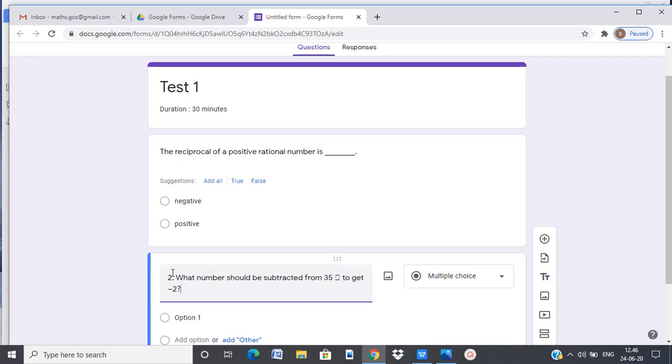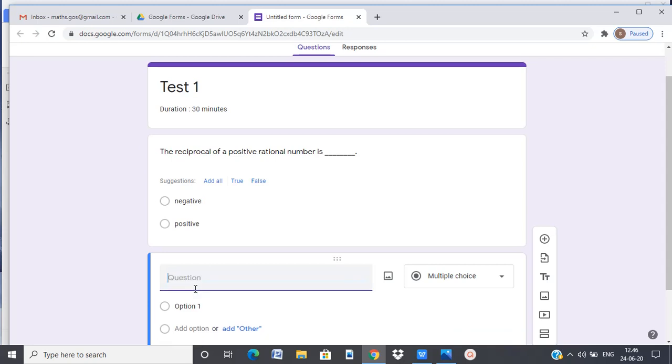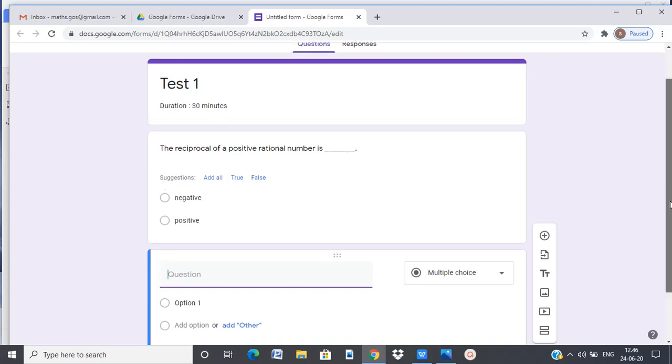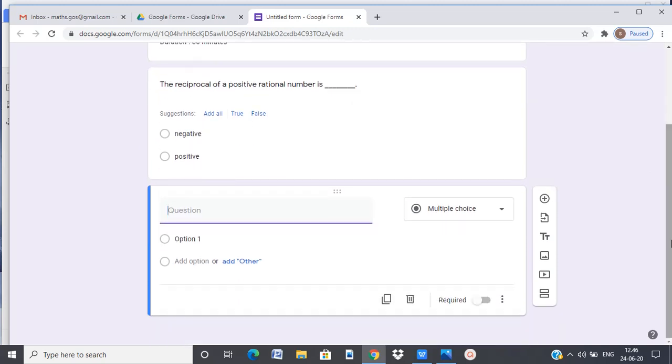The Google Form doesn't let you type mathematical symbols, certain expressions and equations like fractions or square roots.